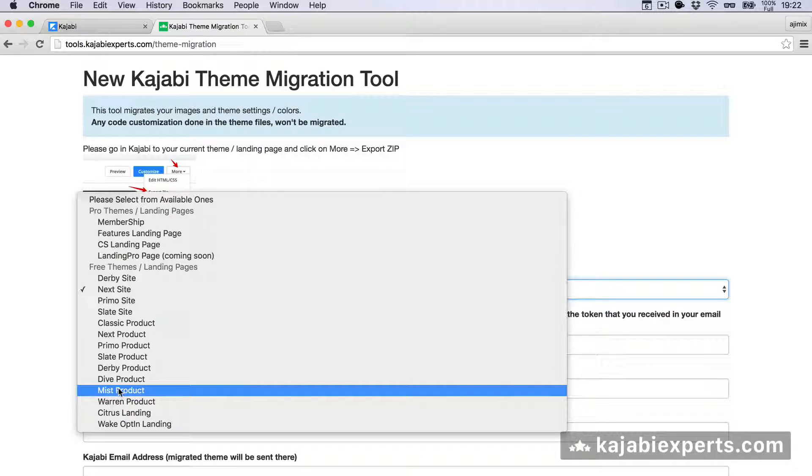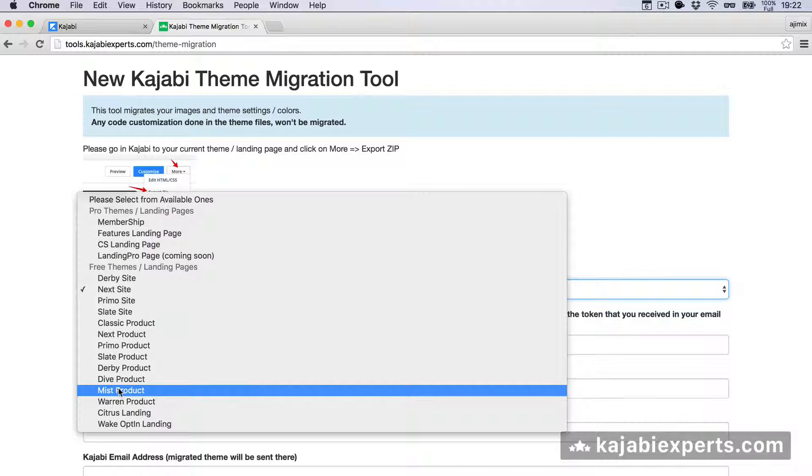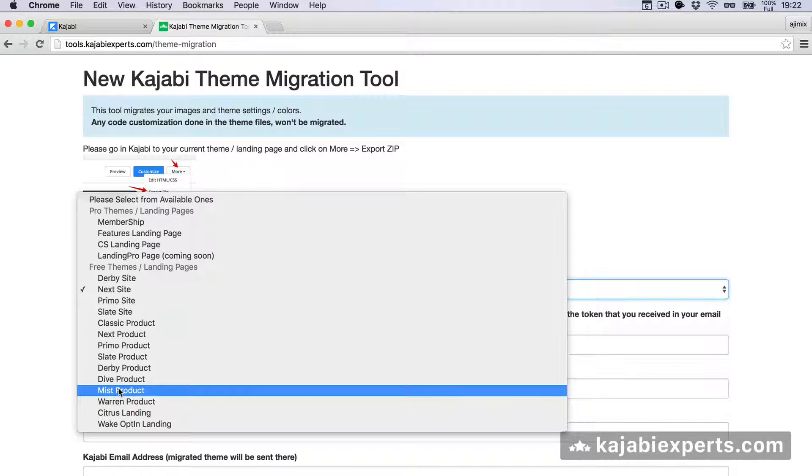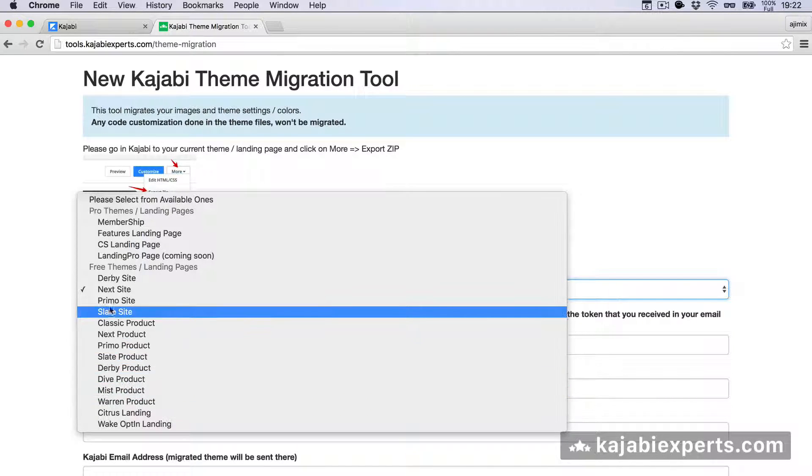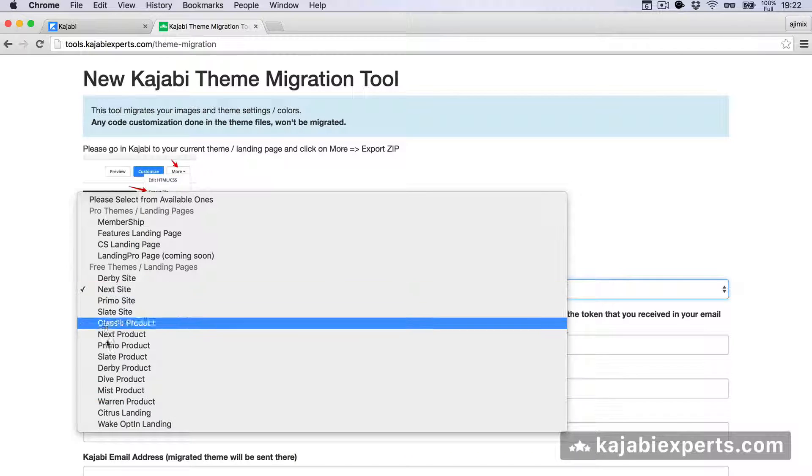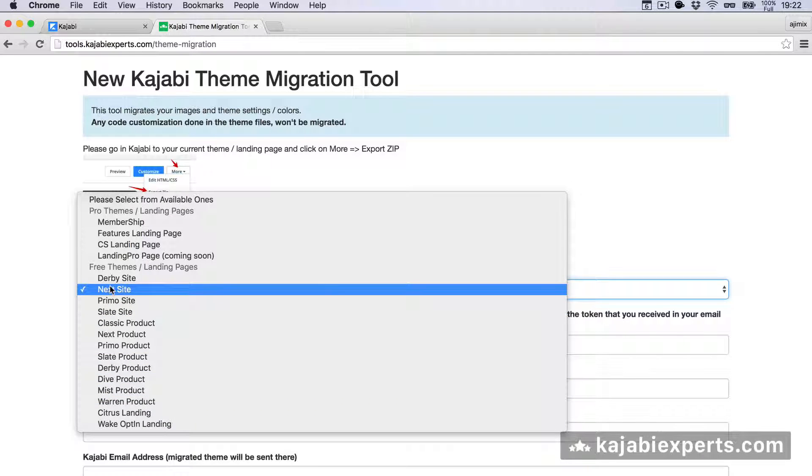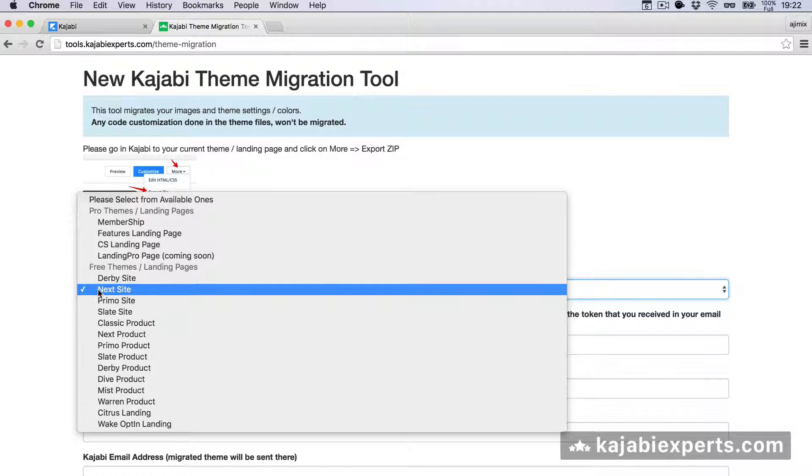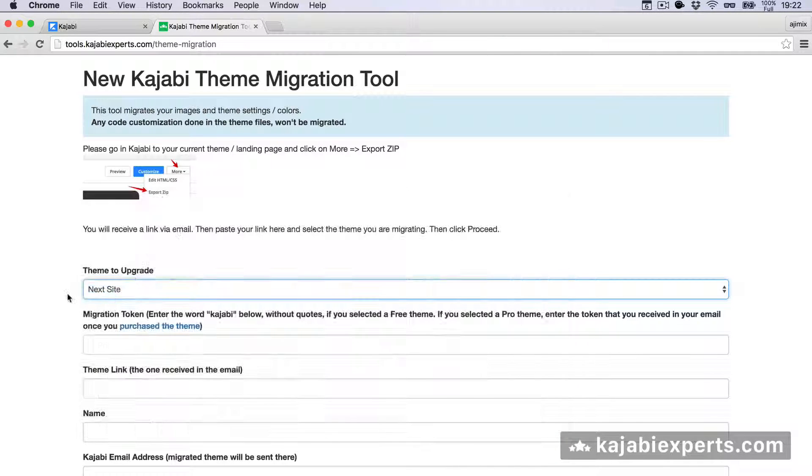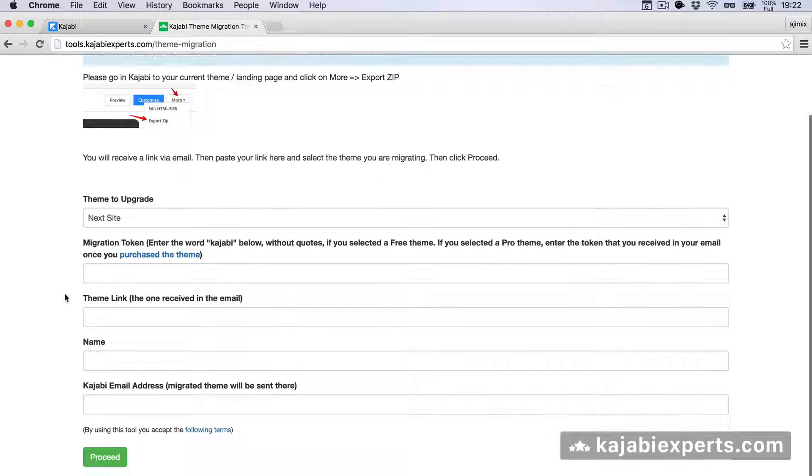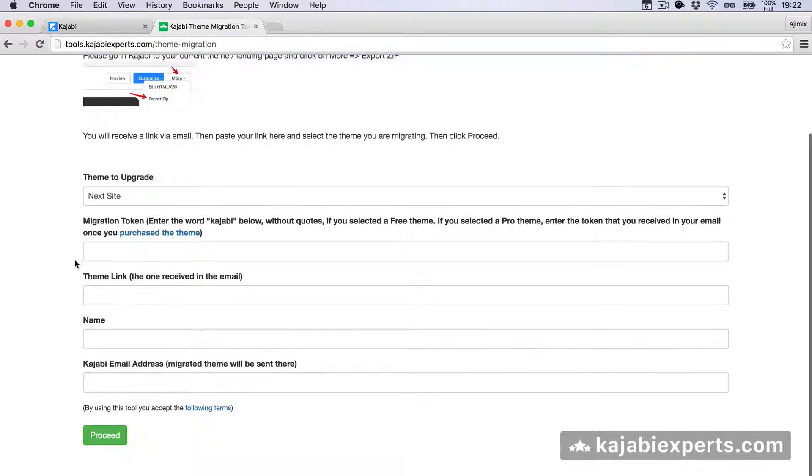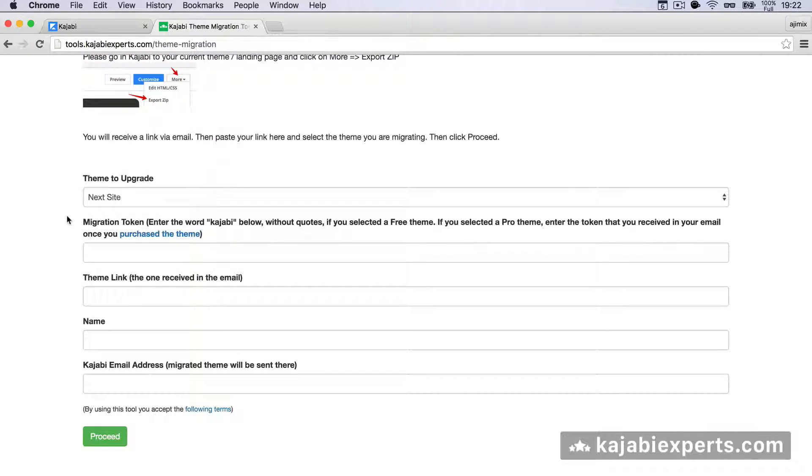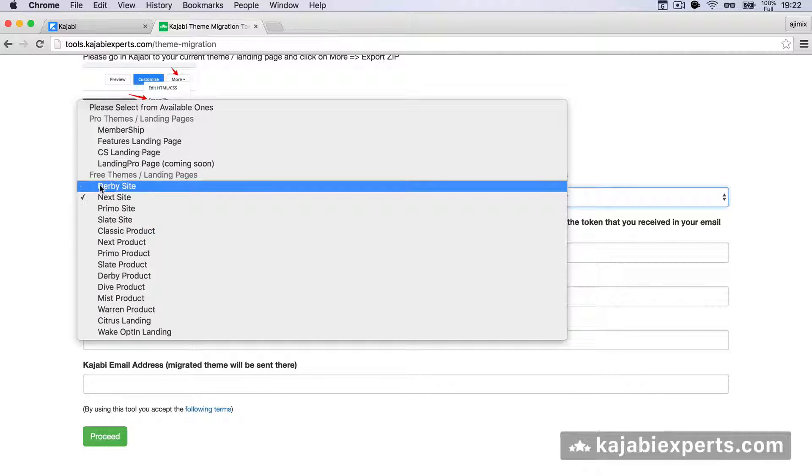If you're looking for a theme that is not there, just shoot me an email or contact me at KajabiExperts.com and I will add the theme you're looking for. In our case, we're upgrading the Next Site, so we select Next Site.